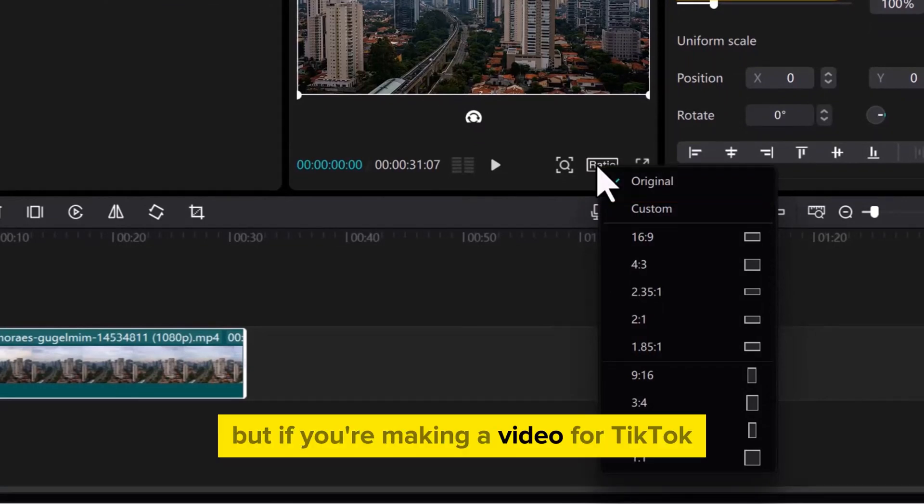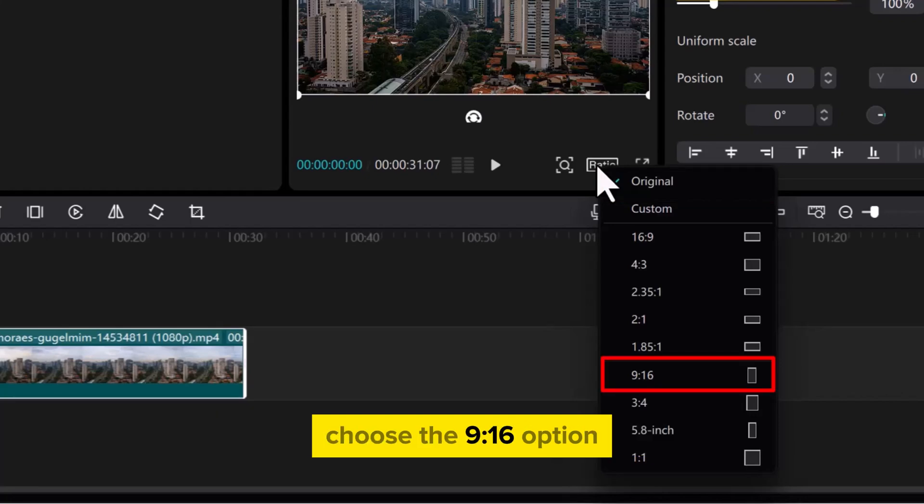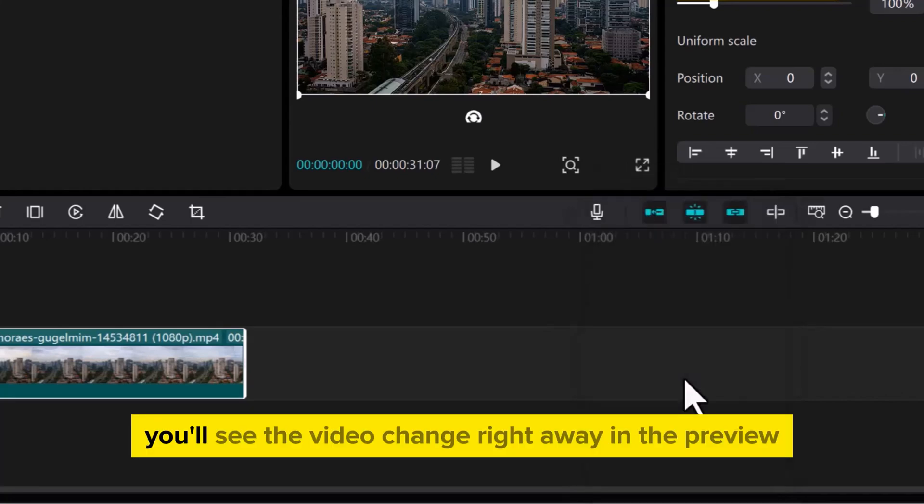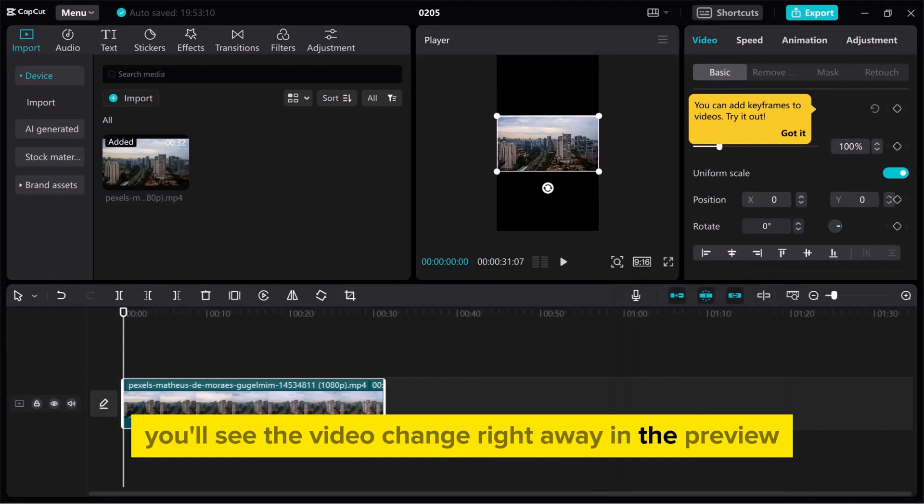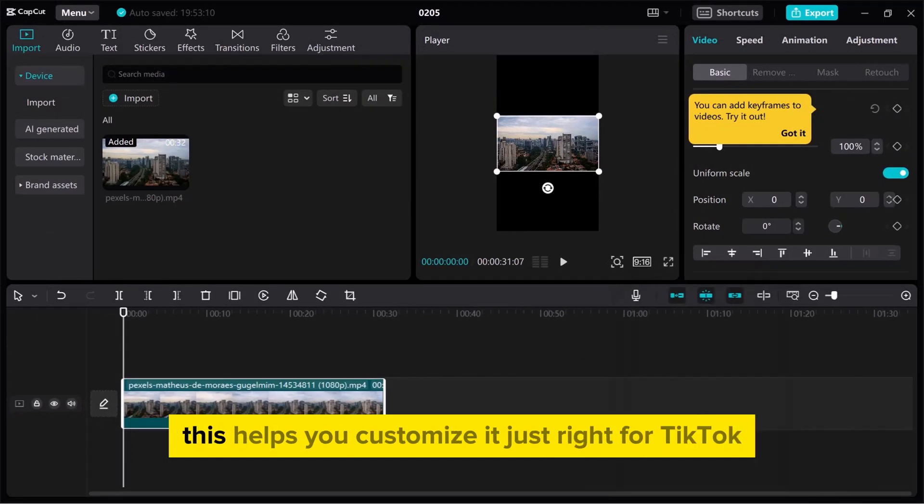But if you're making a video for TikTok, choose the 9:16 option. You'll see the video change right away in the preview. This helps you customize it just right for TikTok.